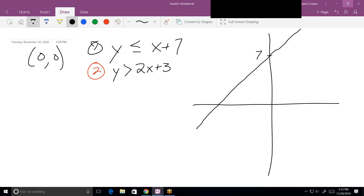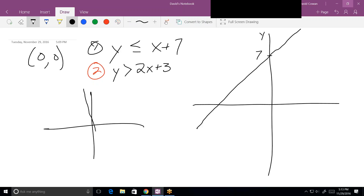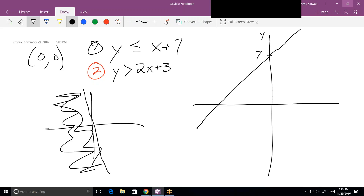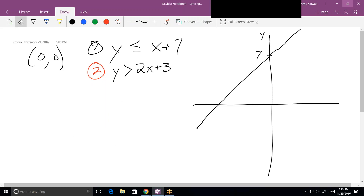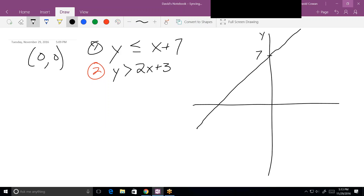When deciding which side to shade, always look to the y-axis only — never answer left or right. Even for a diagonal line, the shaded area is described as above or below on the y-axis. If it's this area below, that's below; if it's above, that's above. Always use above or below, never left or right, regardless of what the line looks like.